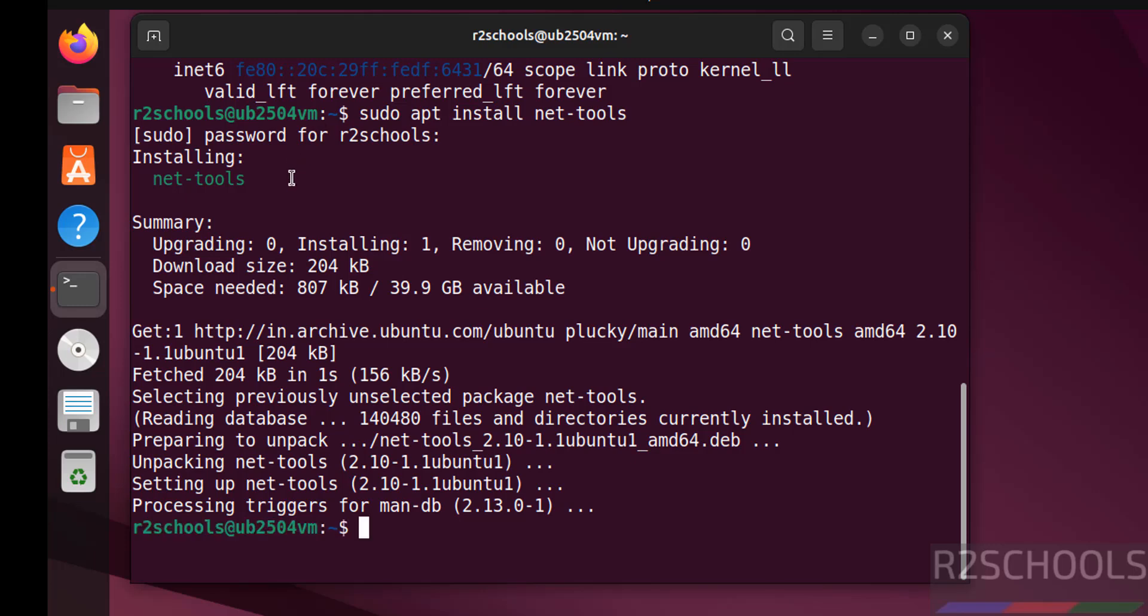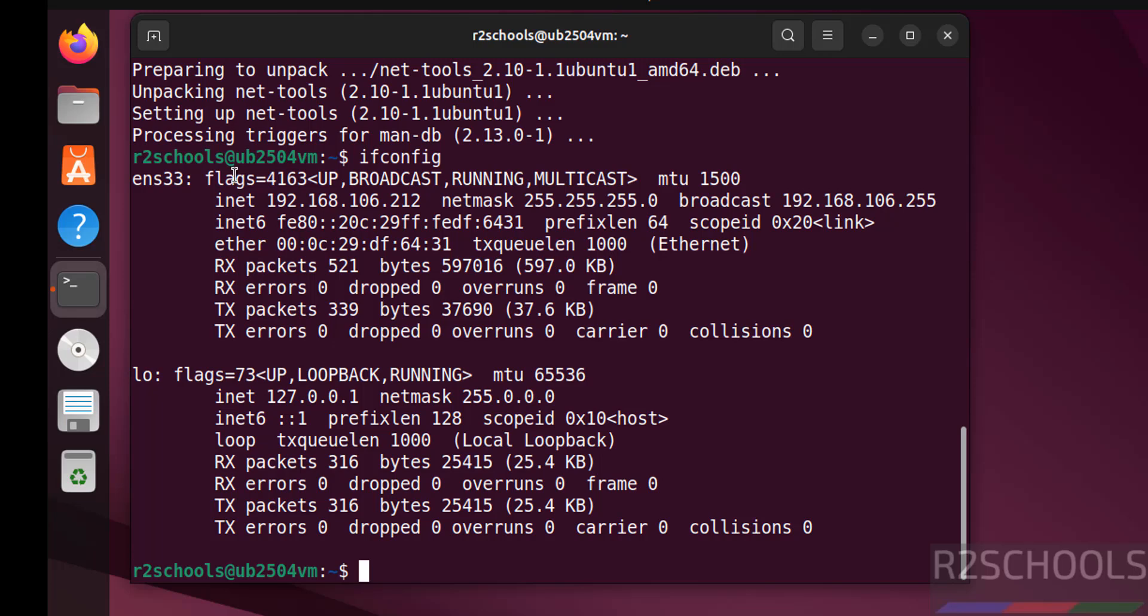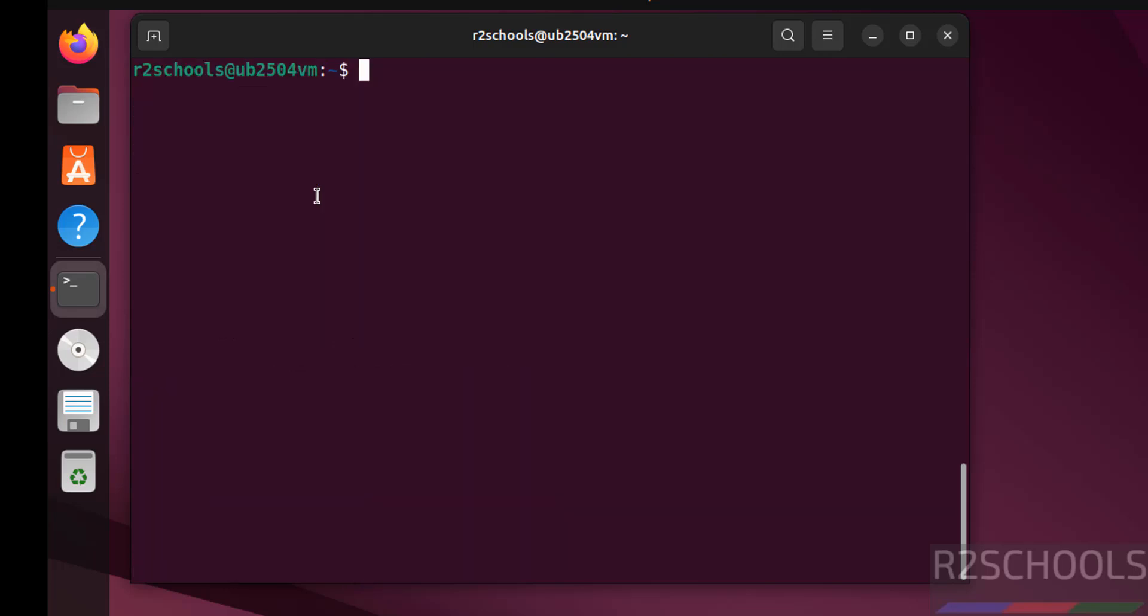Now run the ifconfig. See this is the IP of the machine. The first step after connecting to Ubuntu 25.04 is we have to update the packages: sudo apt update and sudo apt upgrade, hit enter. See all packages are up to date.